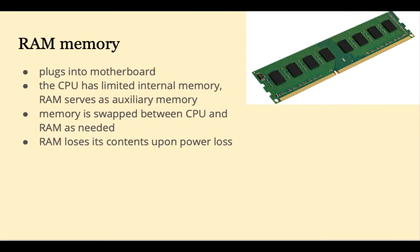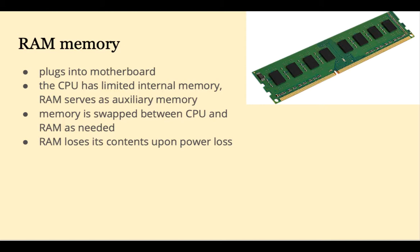RAM, random access memory, plugs into the motherboard. The CPU has internal memory, but it's limited in size. RAM serves as the auxiliary memory, and memory is swapped between the CPU and RAM as needed.